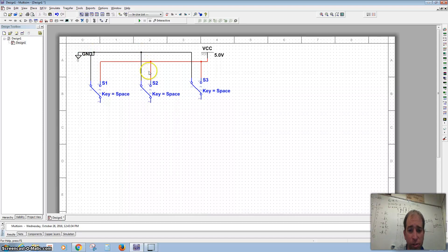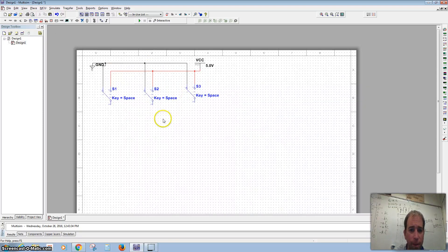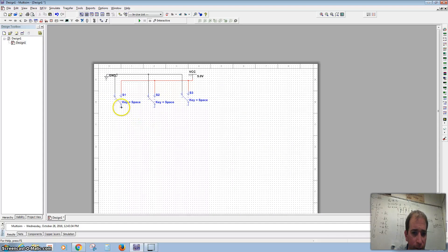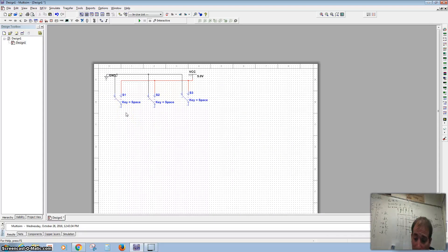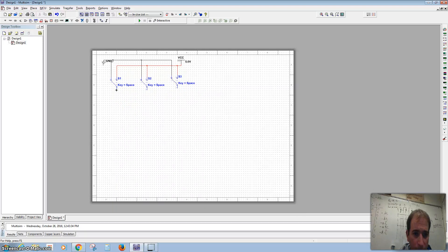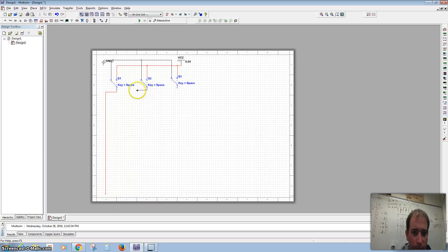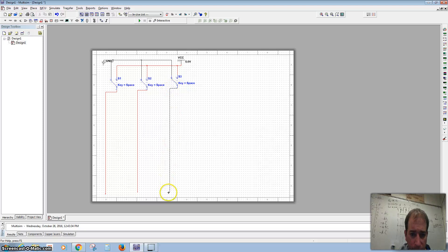The red dots are the junctions — that's where the wires meet the wires. I had you draw A, B, and C going down, so I want to make sure we do a similar situation here. I'm going to click on the end of the switch one time, then double-click it, and do the same for the others — bring it down and double-click.